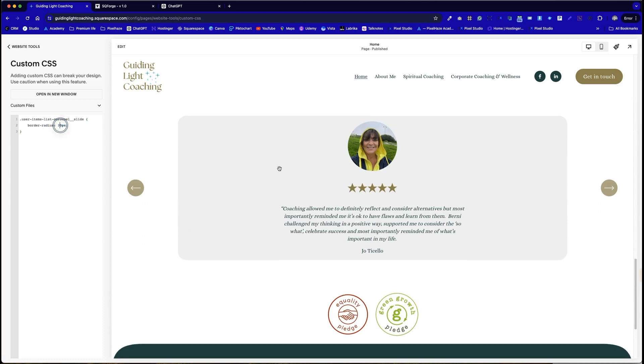And if we just change that back to zero, we can see that those corners now have gone back to square. Because this is a live site, I'm not going to press save, we're going to put it back to 30. So it matches up elsewhere in the website. That's essentially it. But the challenge most of the time is finding that string.